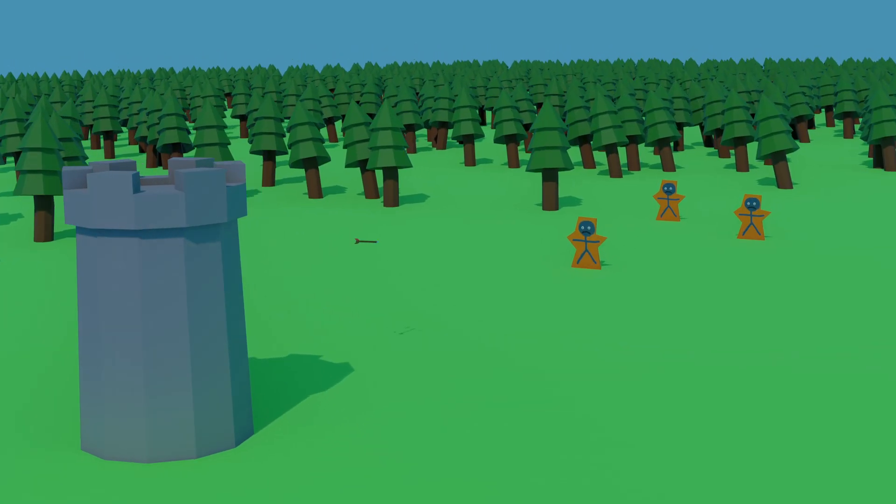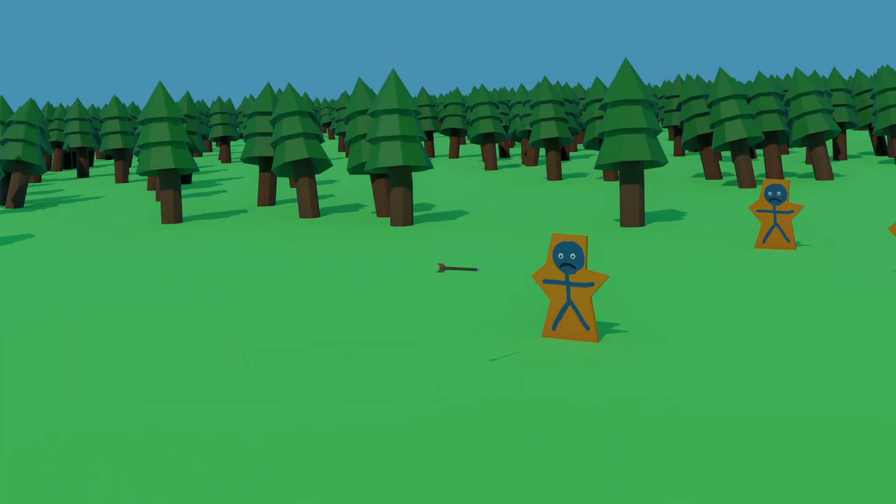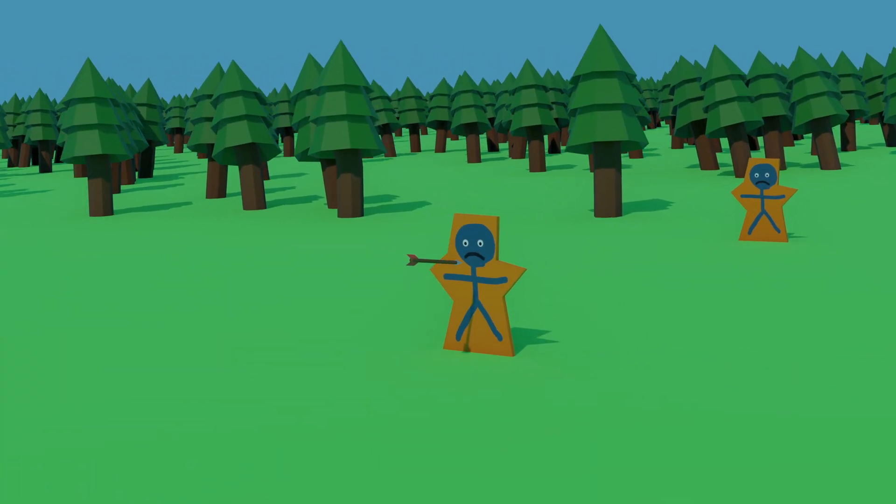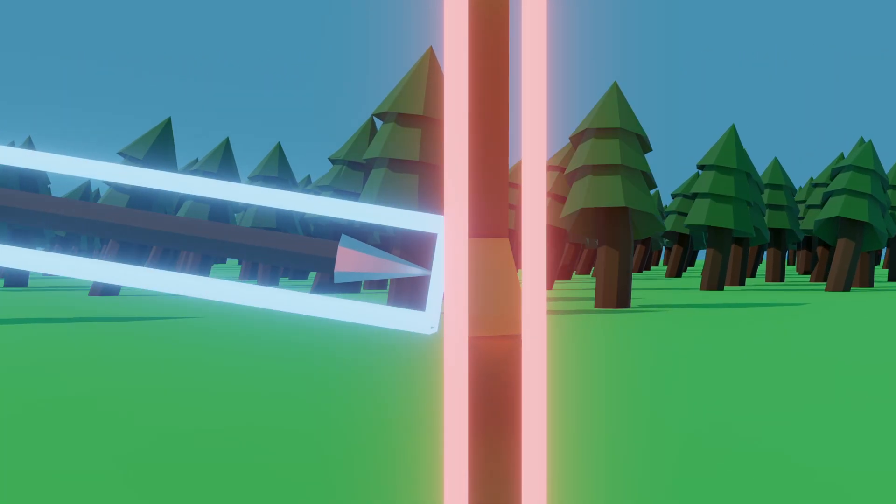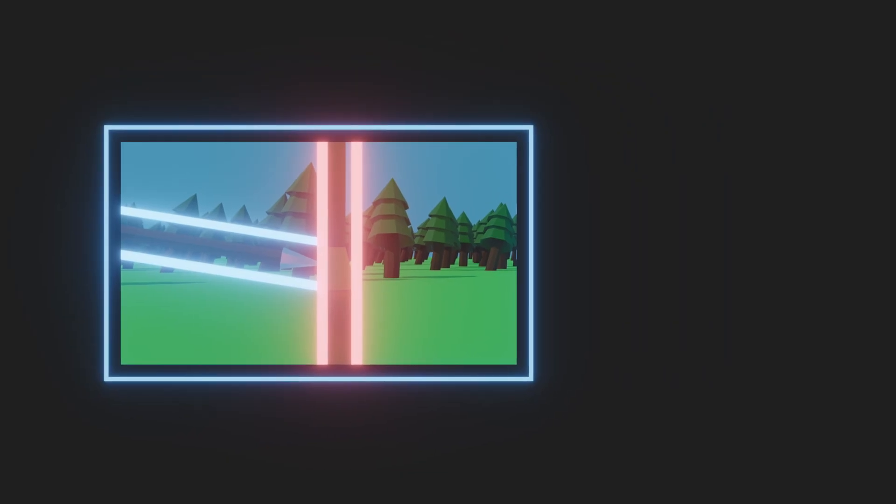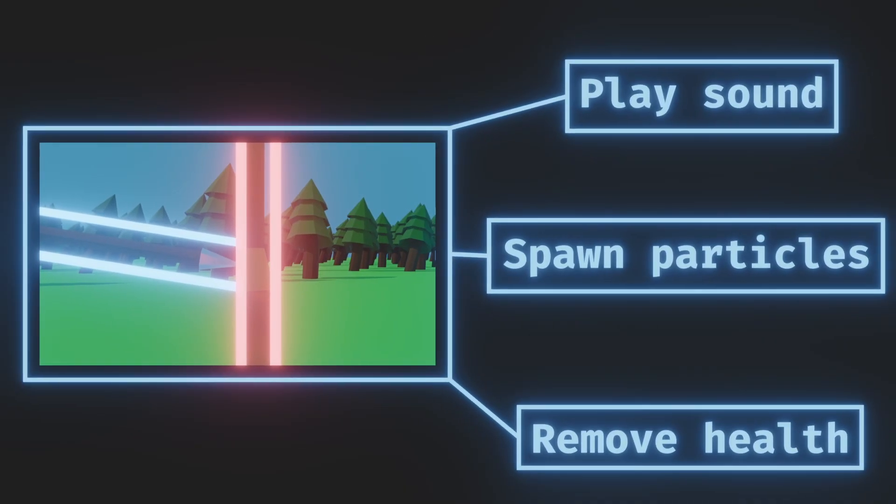In our small game, we have a tower that shoots projectiles at enemies. When the projectile hits an enemy, we want to do a bunch of different things, like play a sound, spawn particles, remove the enemy health and so on.